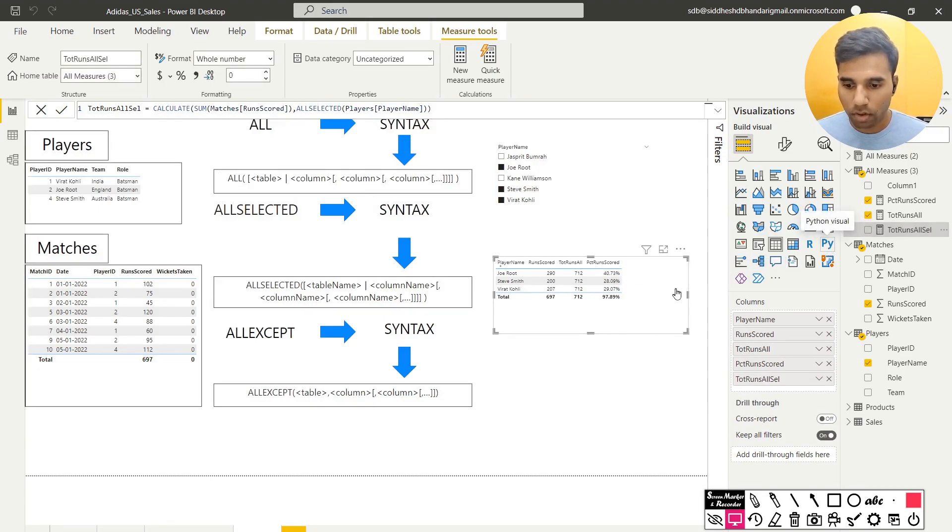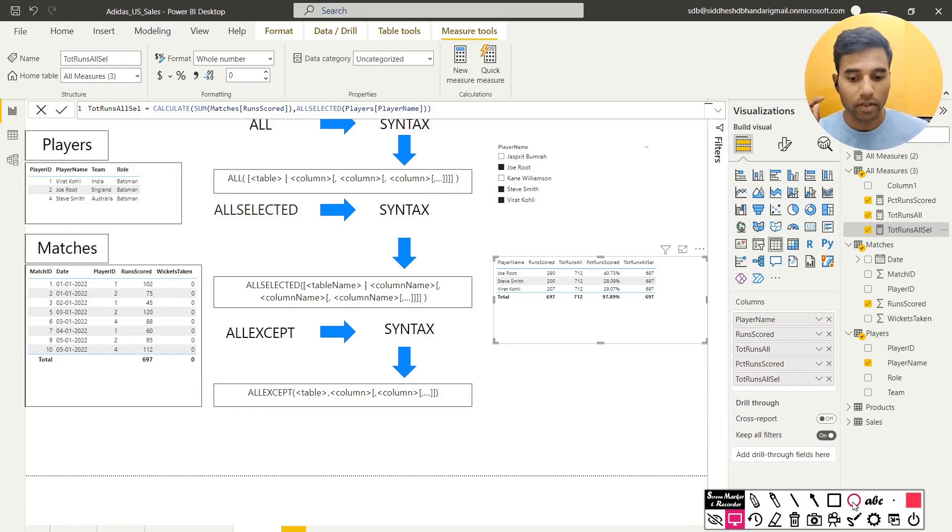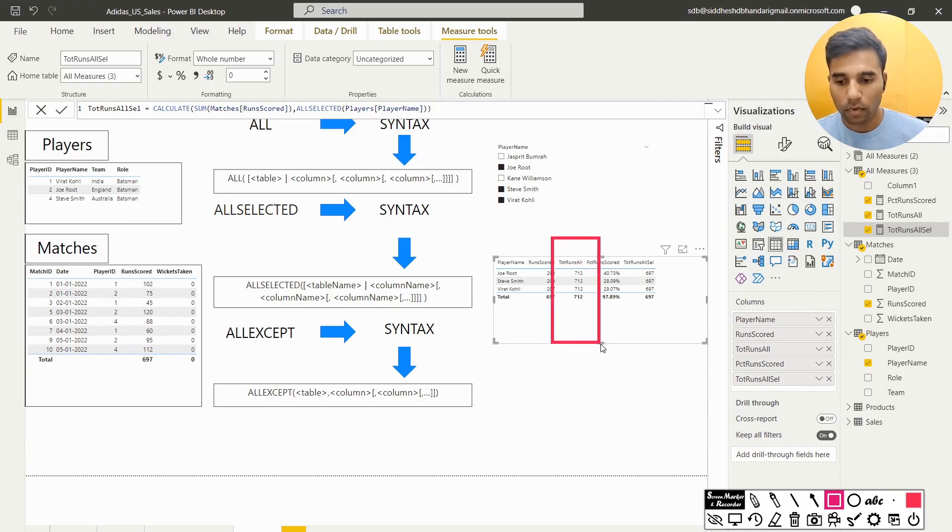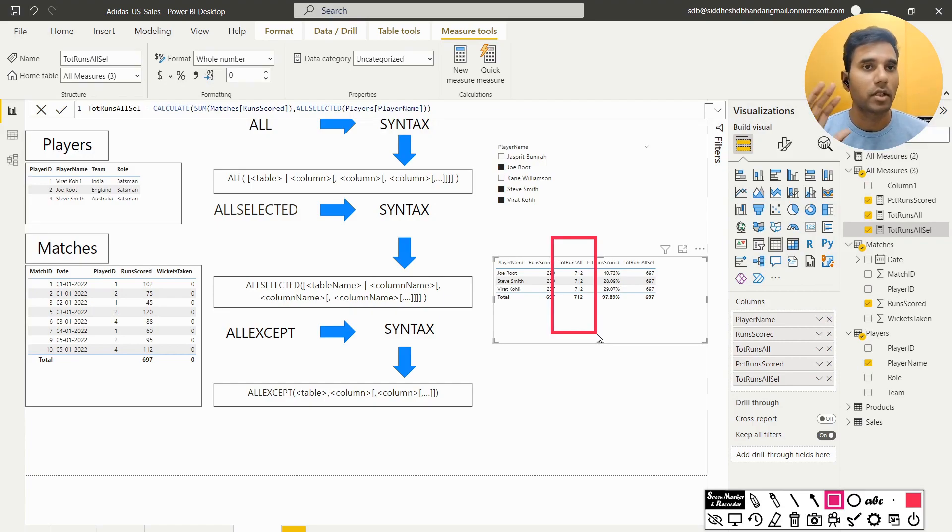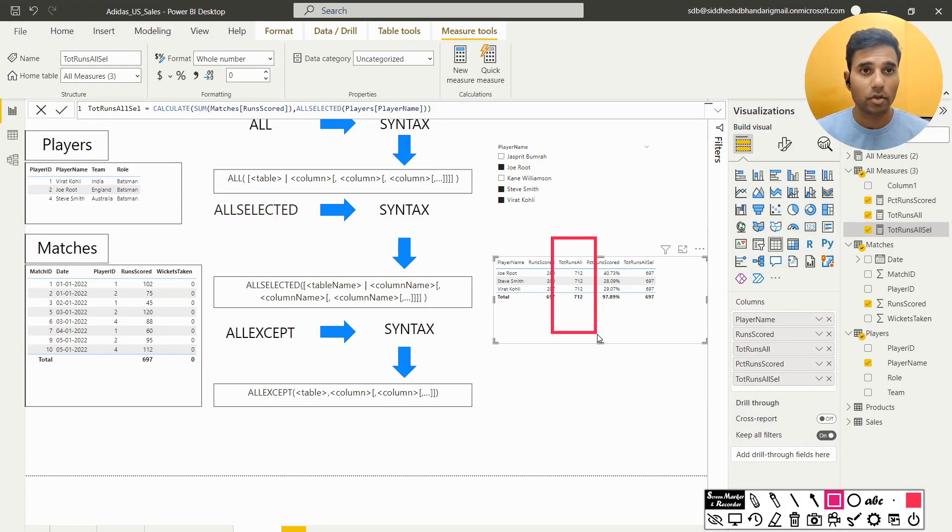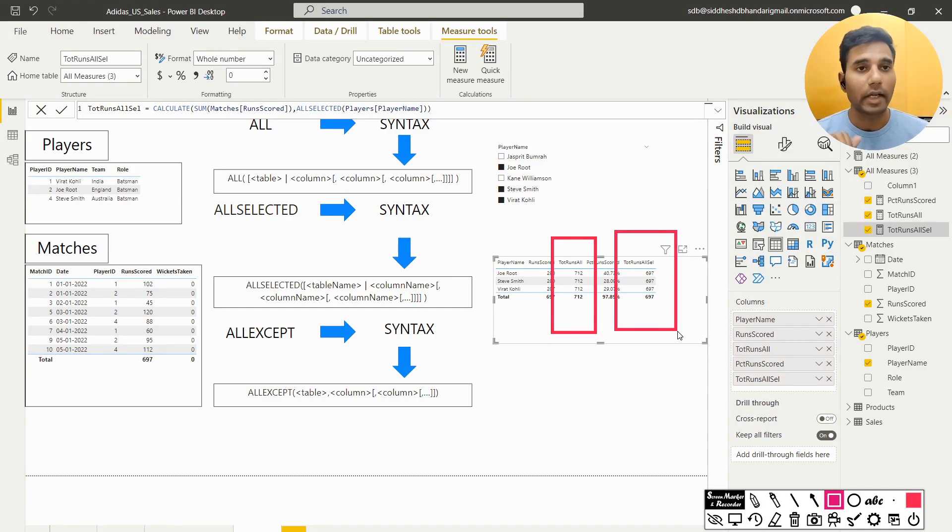So now when I pull this value here, now the difference is the total number of runs scored was earlier 712. So even though we had selected only Joe Root, Steve Smith and Virat Kohli, we were still getting 712 as the total number of runs scored which we don't want because we want that. Now these three players in total have scored 697. So now that has been achieved. That is part 1.